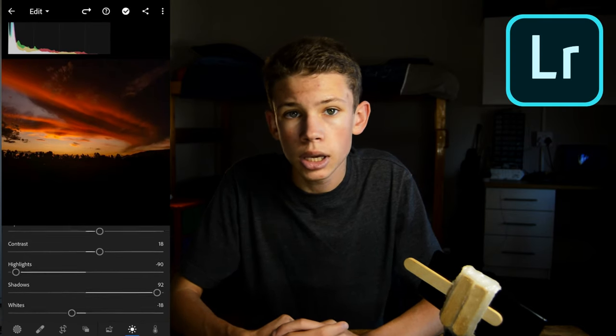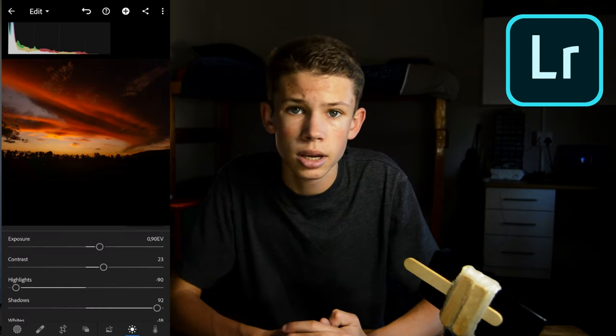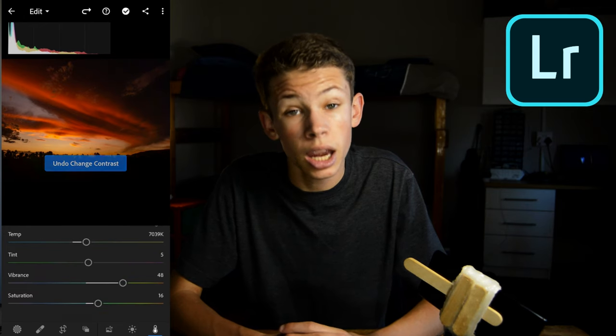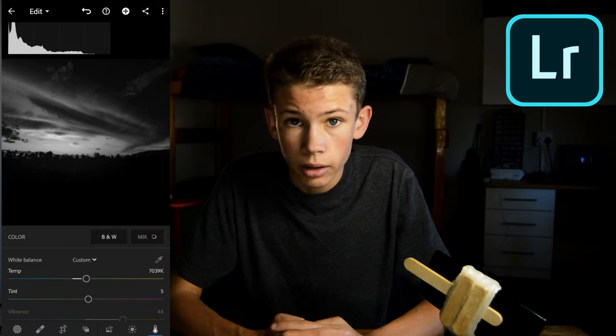A few editors I would recommend: if you're shooting on a mobile phone, I'd recommend the Lightroom mobile app. It's free, and while some features are paid, the free editor can do almost everything the paid version can and everything you need. For desktop, go for Lightroom Classic CC — the desktop version of Lightroom mobile — which is a very, very good editor.